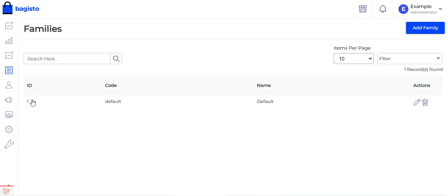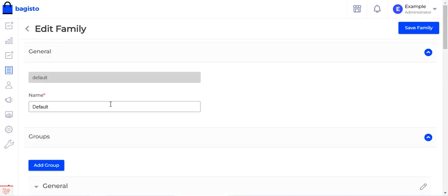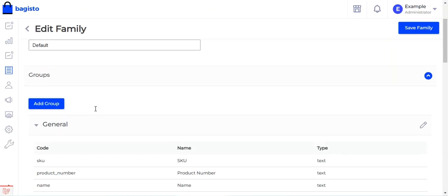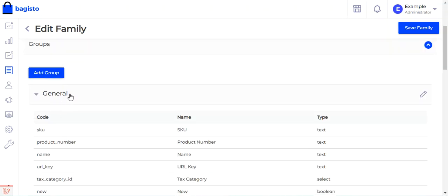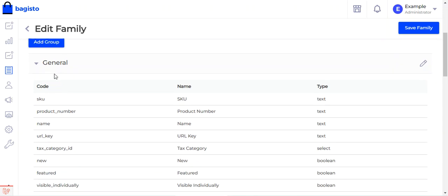For this example we'll use the default attribute family. Tapping Edit on the default attribute family opens the family editor. Here we have the group section — groups represent the sections visible when creating a product, such as general, which contains SKU, product name, URL key, featured flag, visibility, guest checkout, and product status.